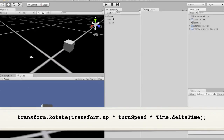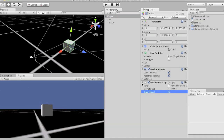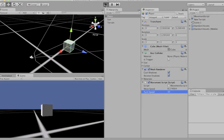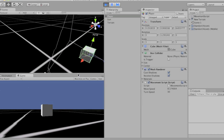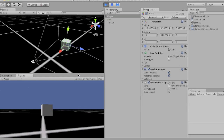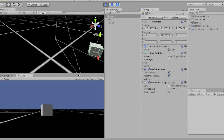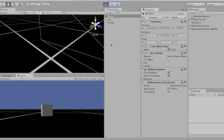That way we can set him to turn quicker than he moves, or slower, whatever. But now we have to go back here and set this to 30. Now let's watch what happens. Forward, backward, left, right, left. Cool.